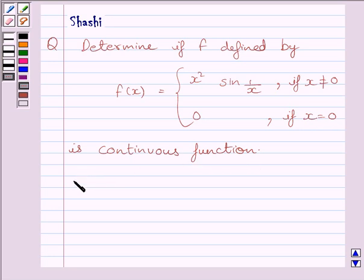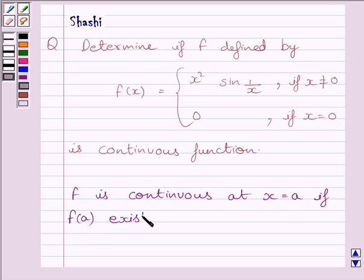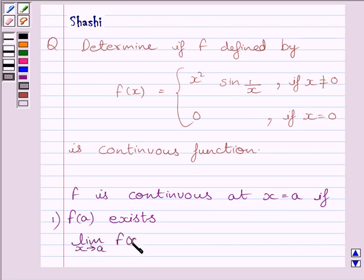First of all, let us understand that function f is continuous at x equal to a if the function is defined at x equal to a — that is, f(a) exists — and the limit of the function equals the value of the function at x equal to a. This is the key idea to solve the given question.